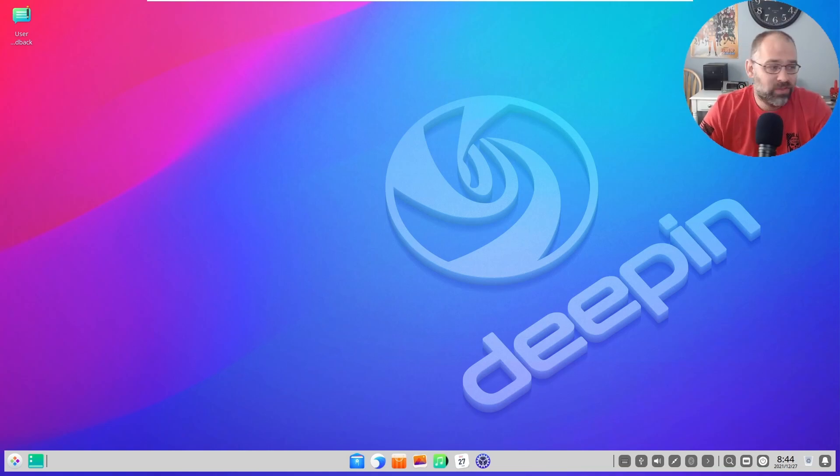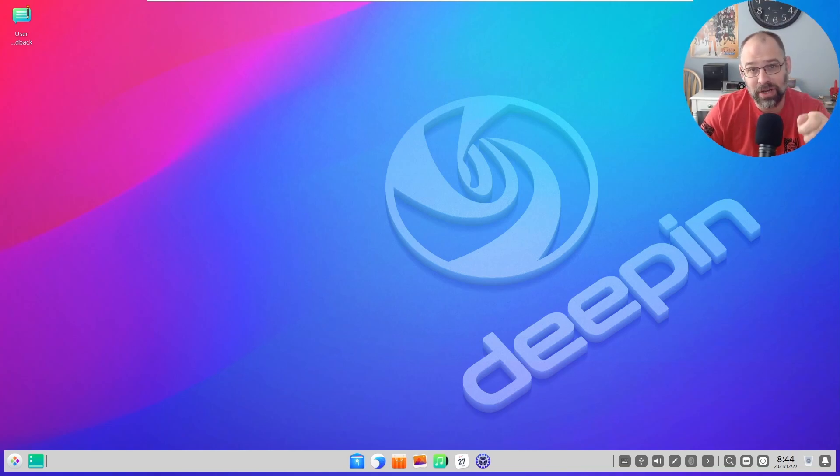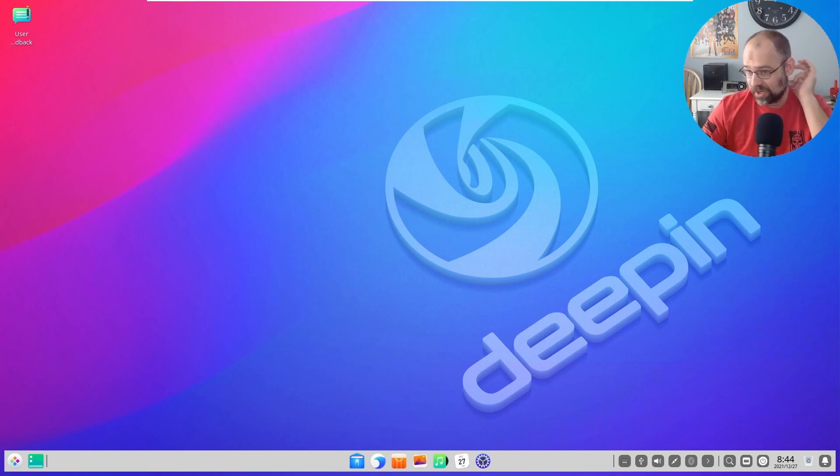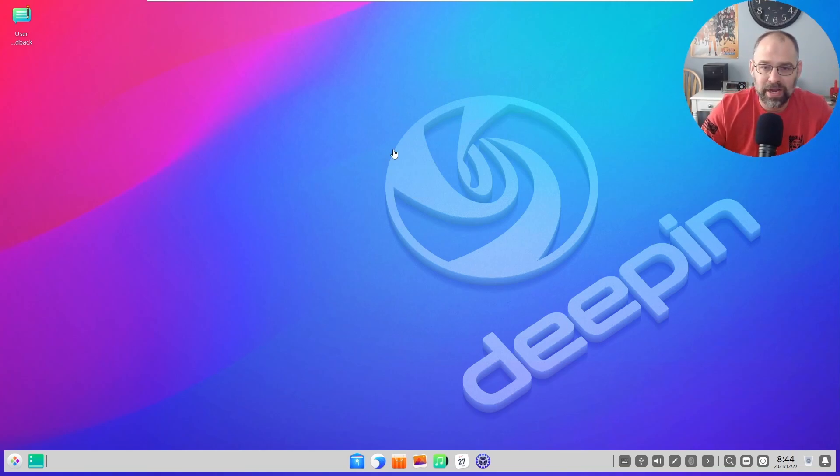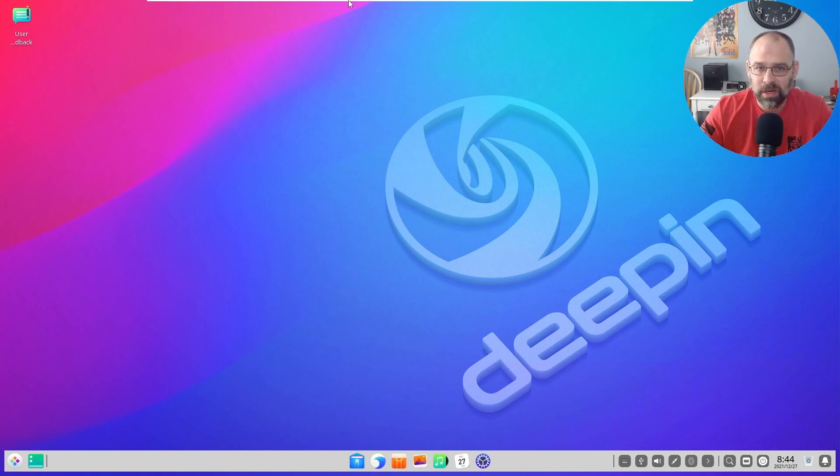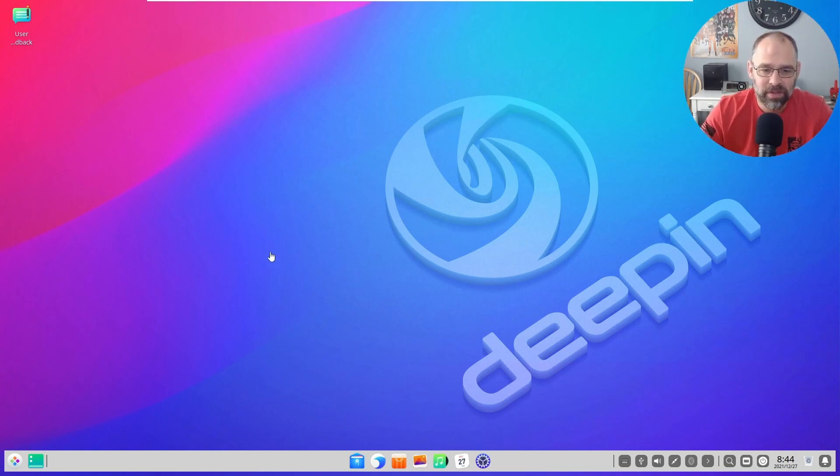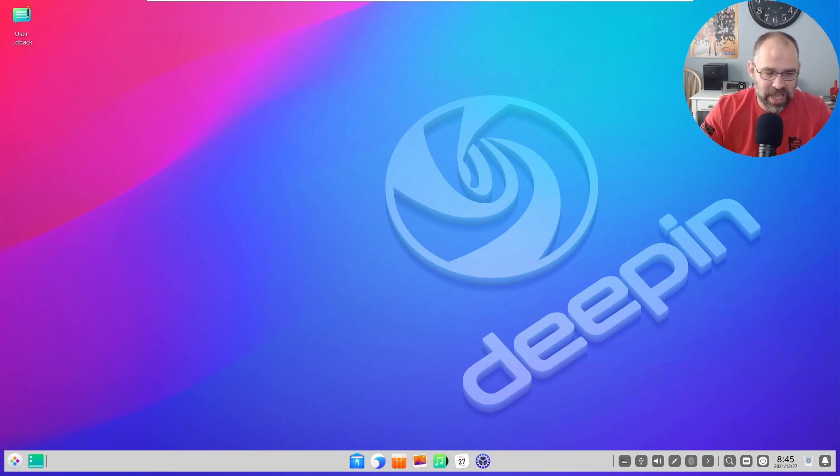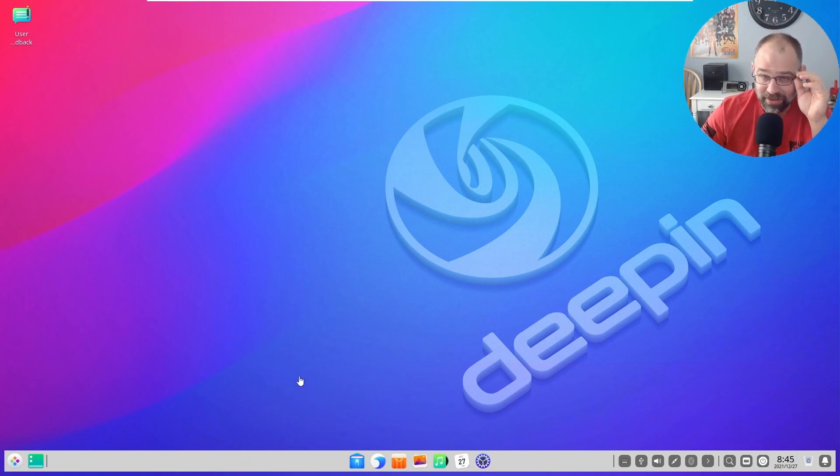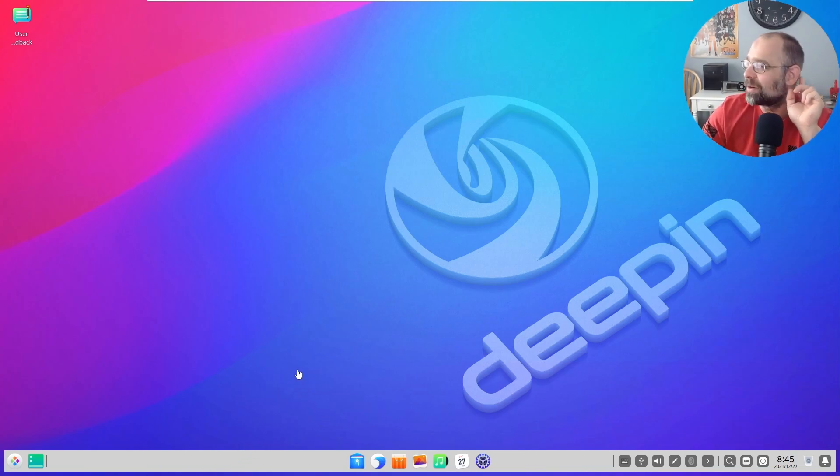Now you can see the desktop environment right here. You can see my little bar. I'm running it in the virtual machine, there you go.